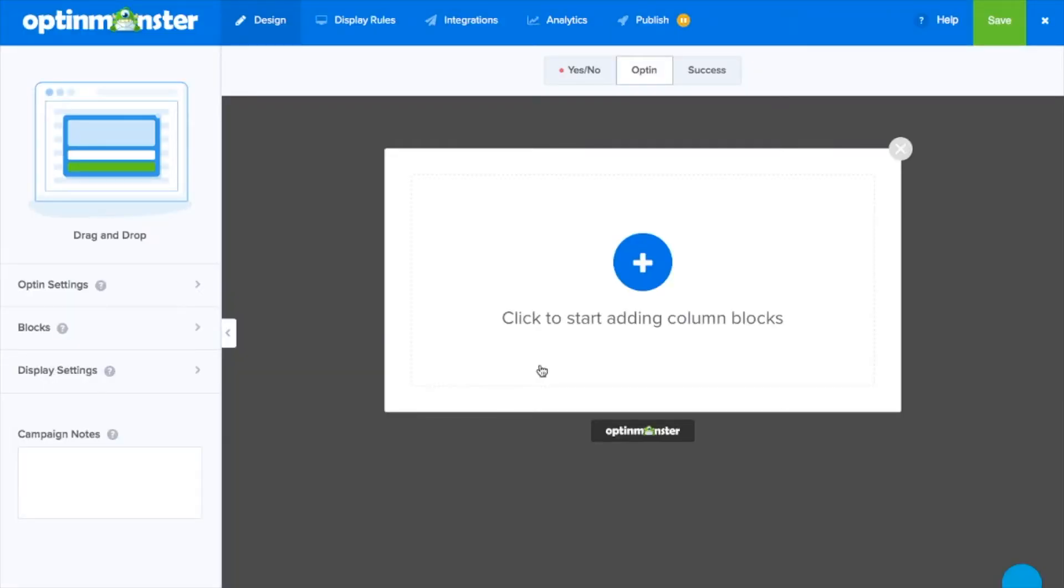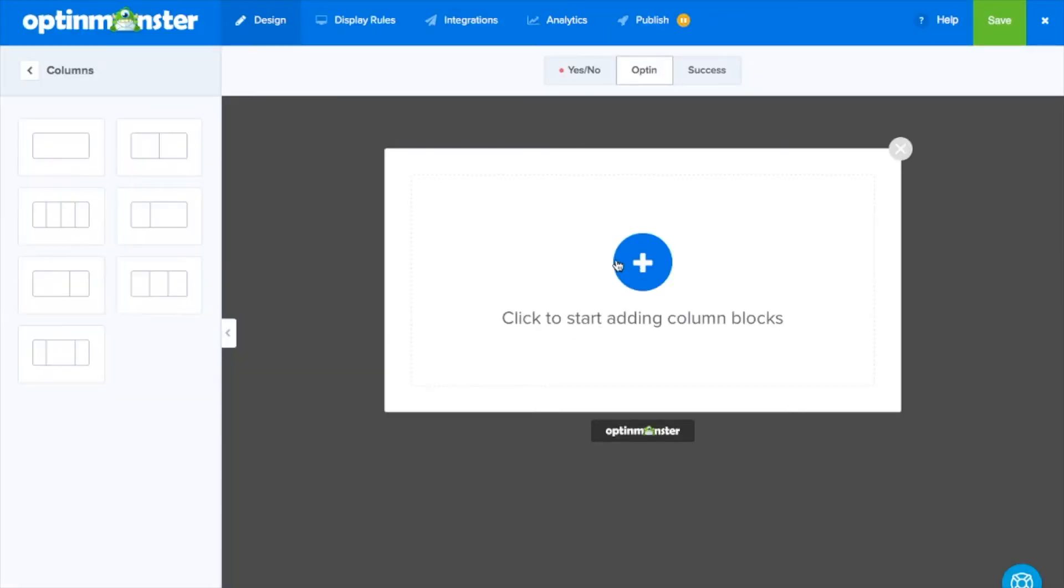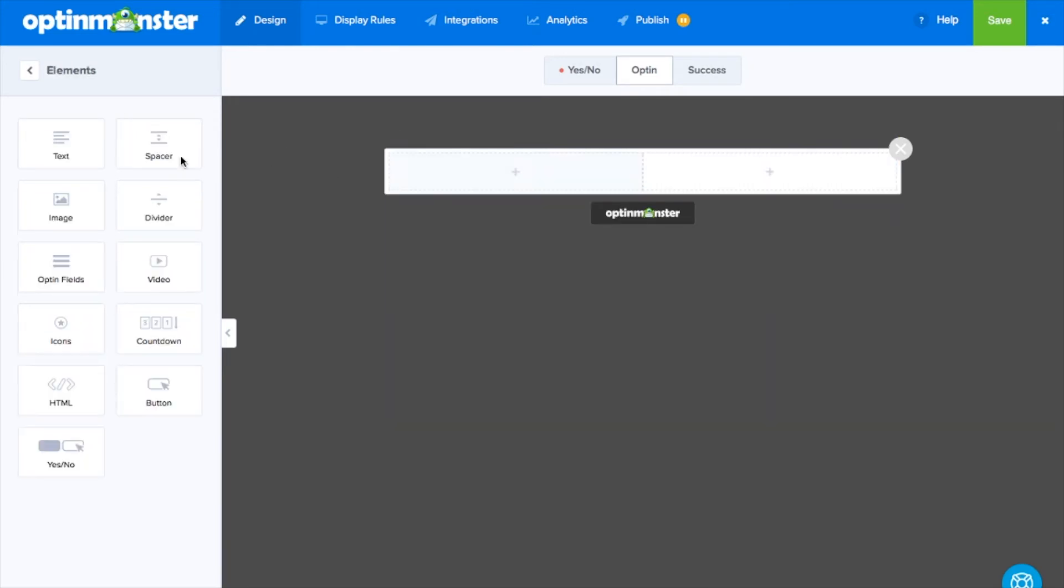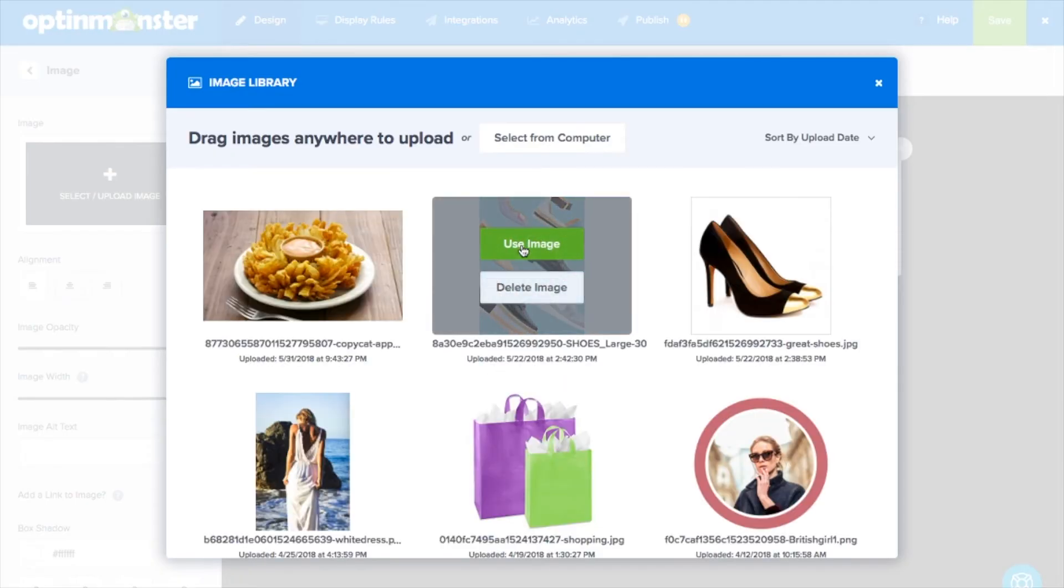You can start by choosing the layout by adding columns and within the columns we can add elements like text, images, opt-in fields, icons, and much more.